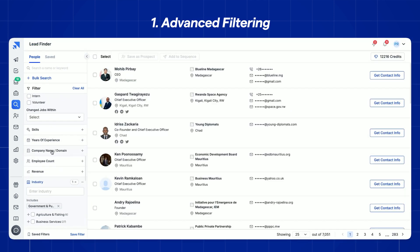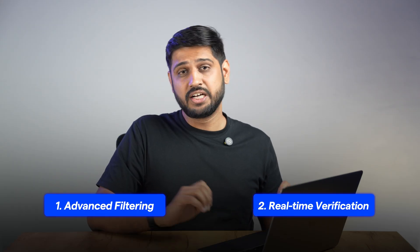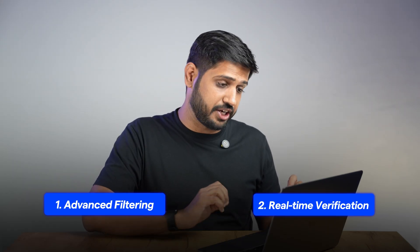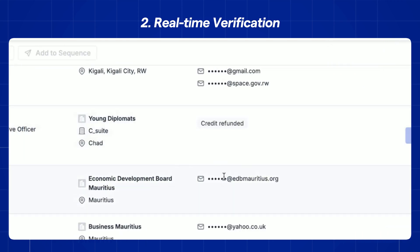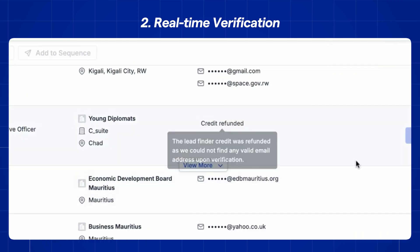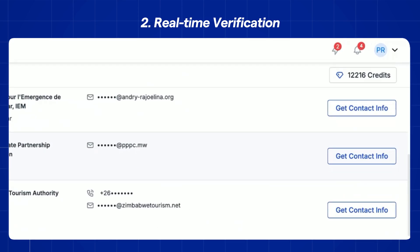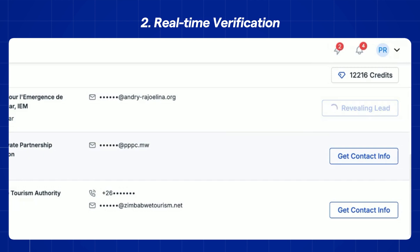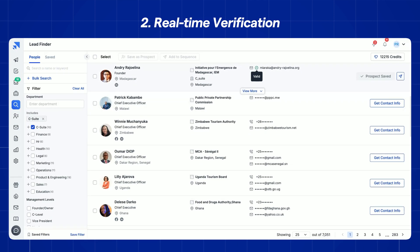Second is real-time verification. If your emails get bounced, your sender reputation is always at risk. So a good tool verifies emails instantly, so you are always reaching valid inboxes.